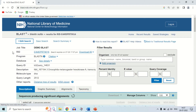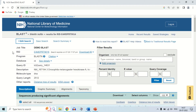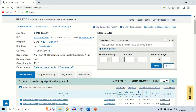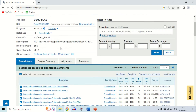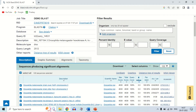The results are now in front of us. The BLAST results are divided into four sections: descriptions, graphic summary, alignment, and text only. Let's discuss them one by one.